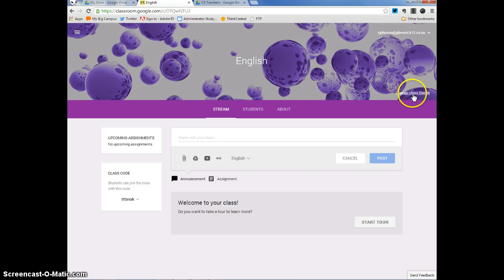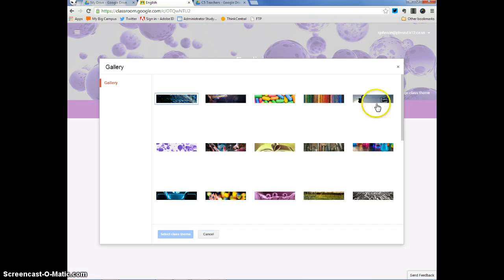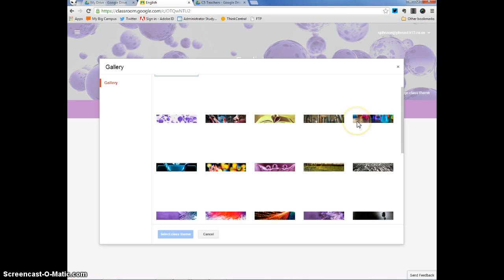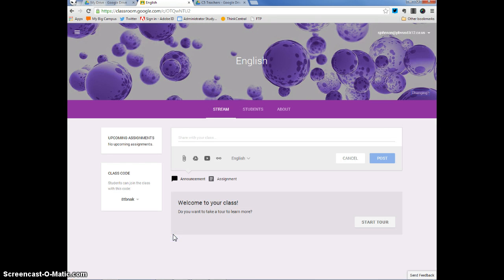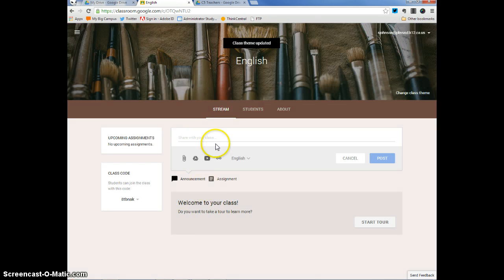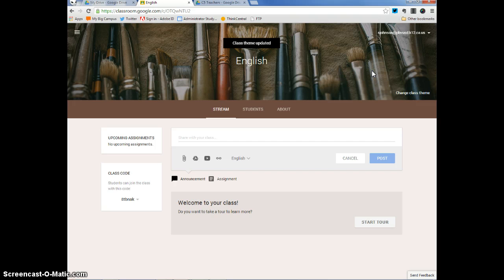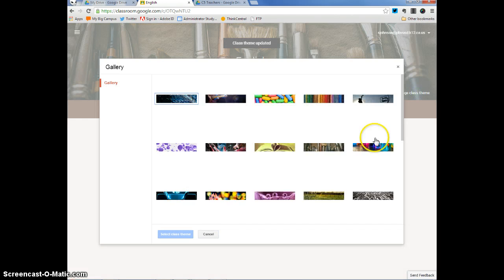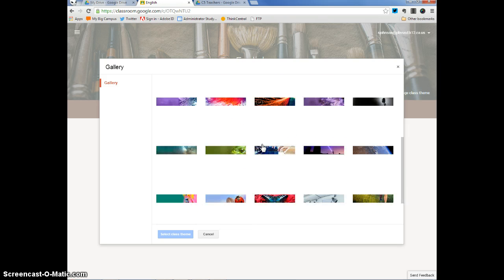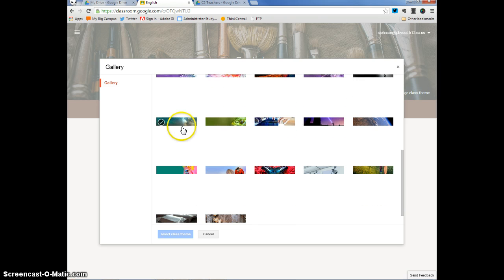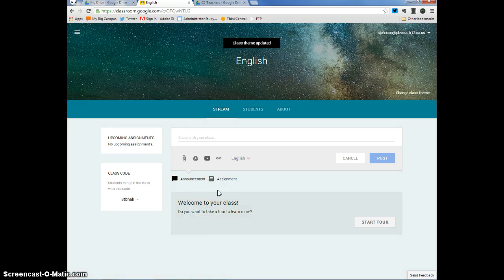You can also change your class theme. Google, when you click on change class theme, Google gives you a few different pictures that you can choose from. Let's say this is an art class. I can click on these brushes and then select class theme. And you can see that now the picture, the header picture right here has changed to brushes, which would fit well for an art class. If it was a science class, possibly you'd want maybe a space picture like that. That could work really well too.